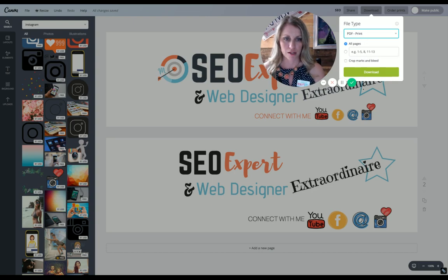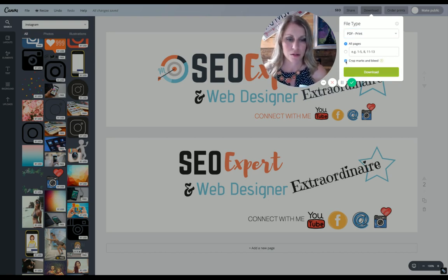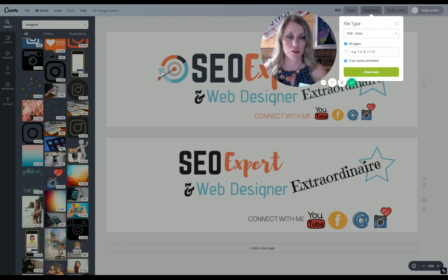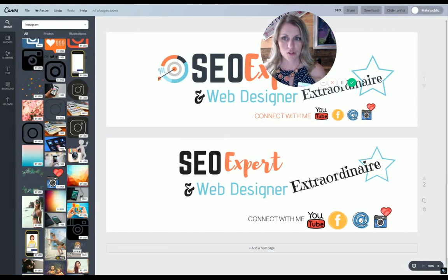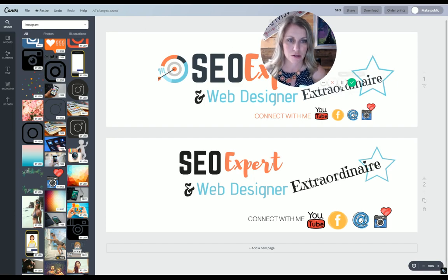With print, it will actually put the print lines on it for you — the crop marks. So then you just download it. Let me show you what you do once you get this made: you download it and save it to your downloads, then go back into your LinkedIn.